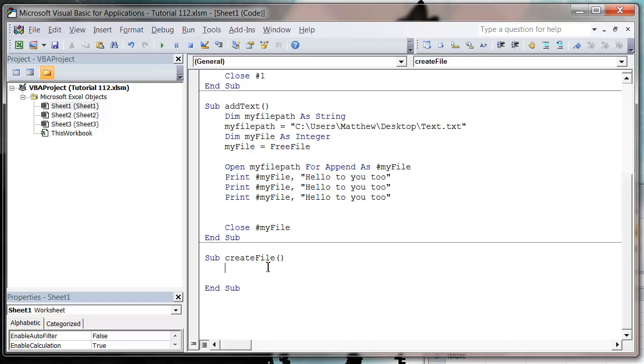Hello everybody and welcome to my 112th VBA 2010 tutorial. This tutorial is going to show you how you would create a new text file and also add some data to it, because otherwise it's a bit of a waste of time.